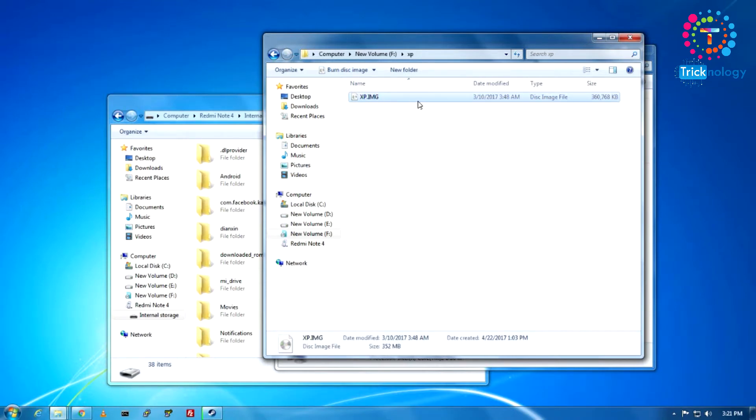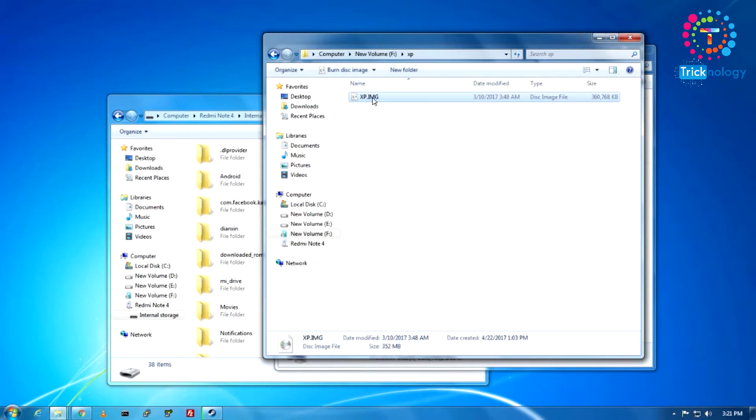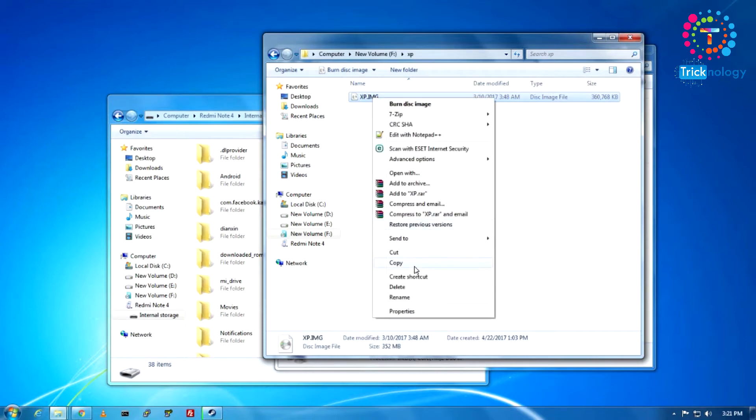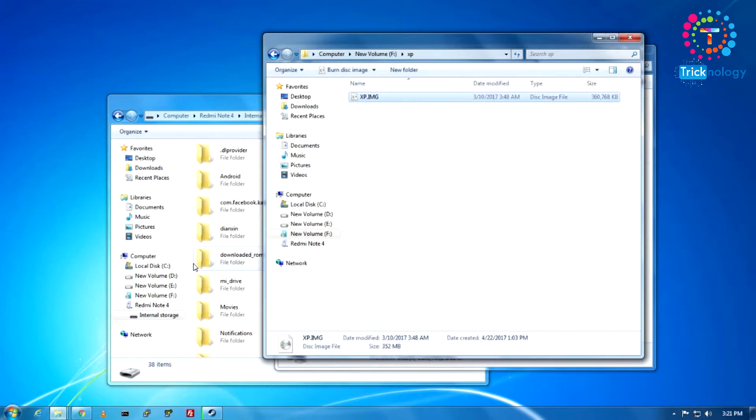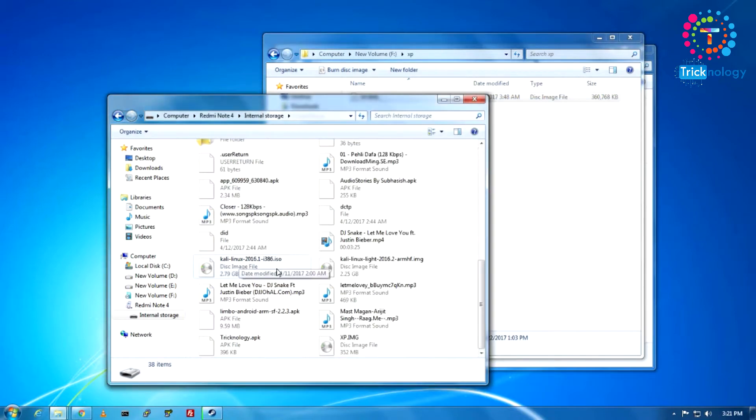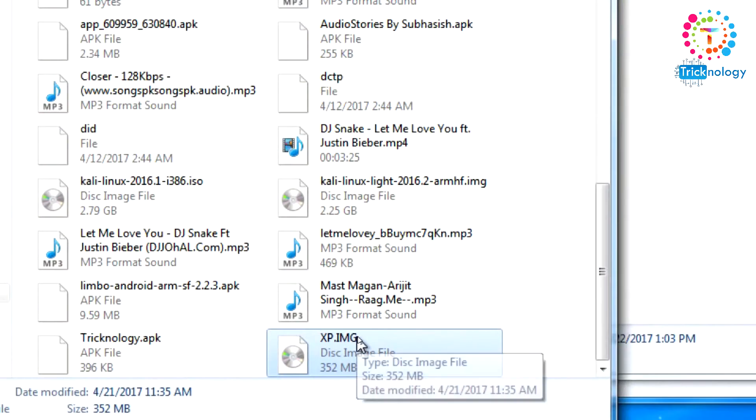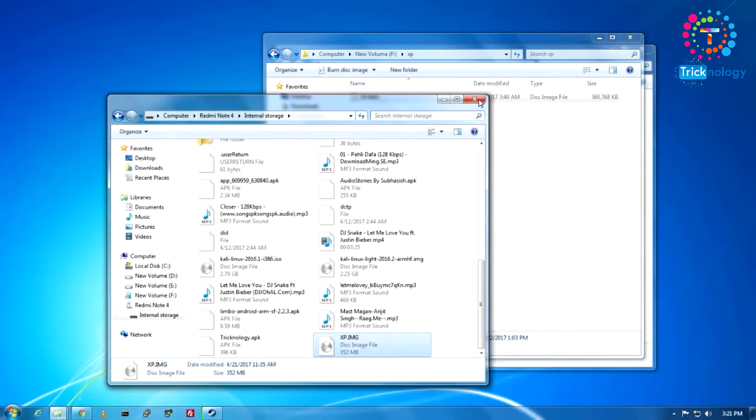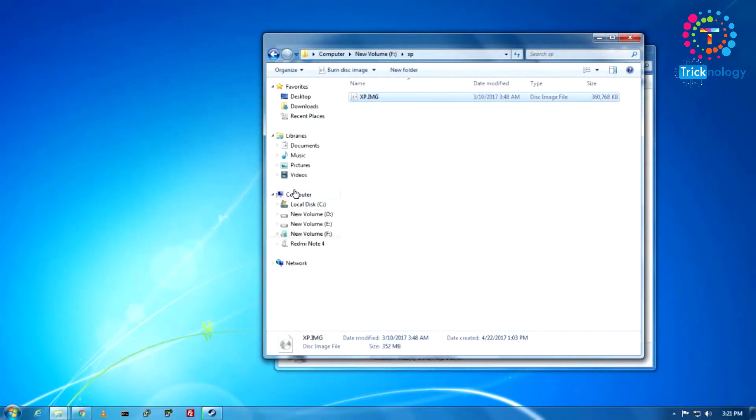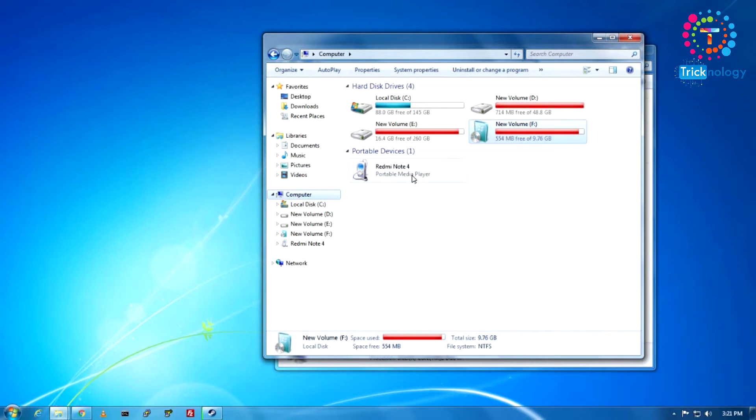I will give you this download link in my video description, so don't worry about that. You need to copy this img file on your internal storage, which I already copied. As you can see, XP.img.